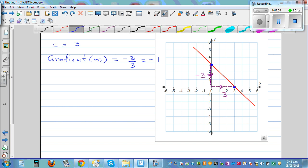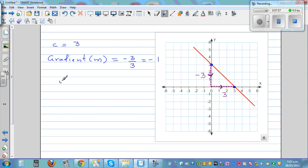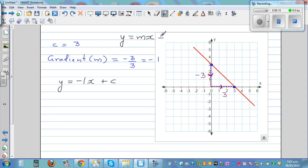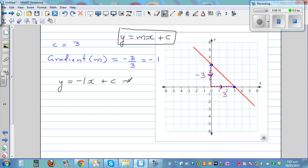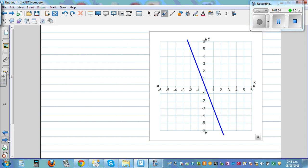So the equation of the line is y is equal to gradient times x, which is minus one times x plus c. Or you can also write that minus one x is the same as minus x plus c.